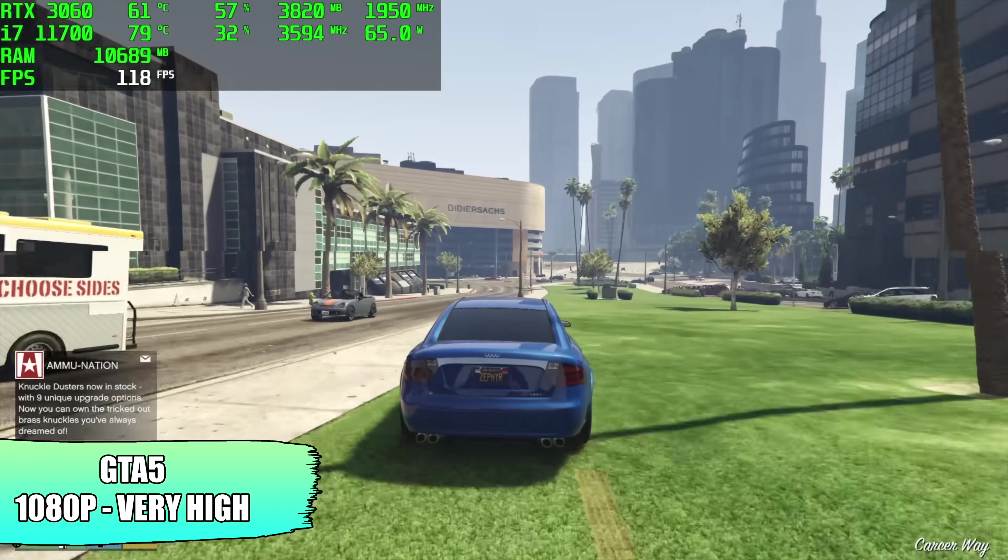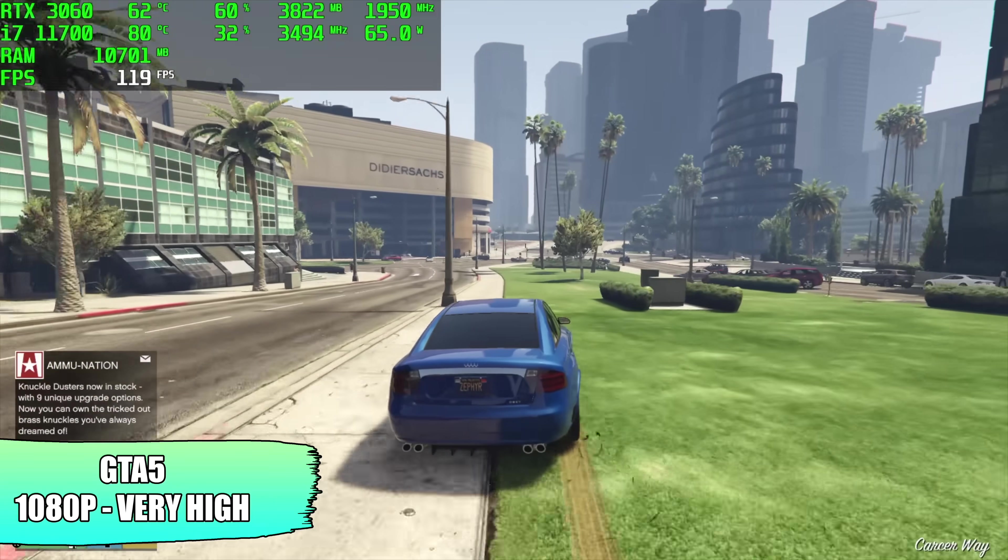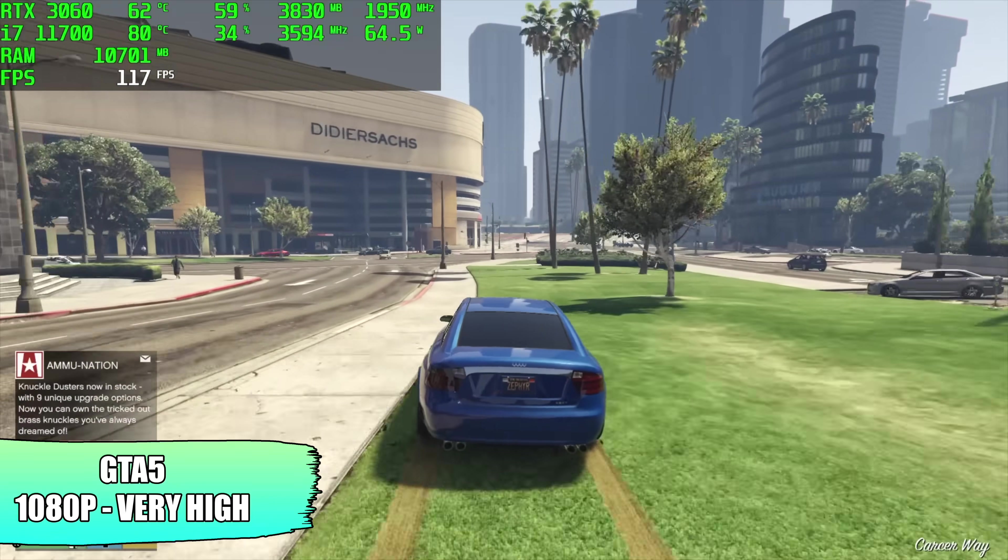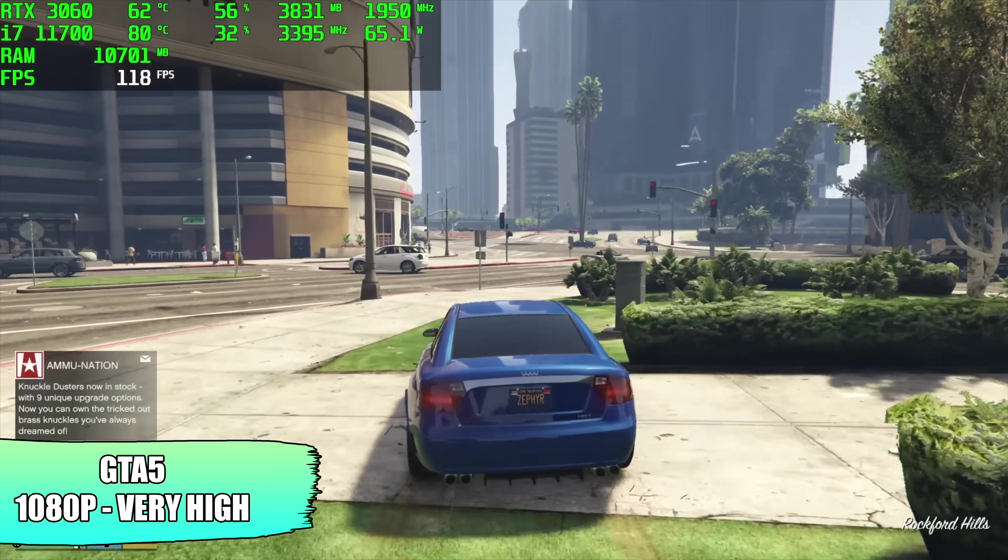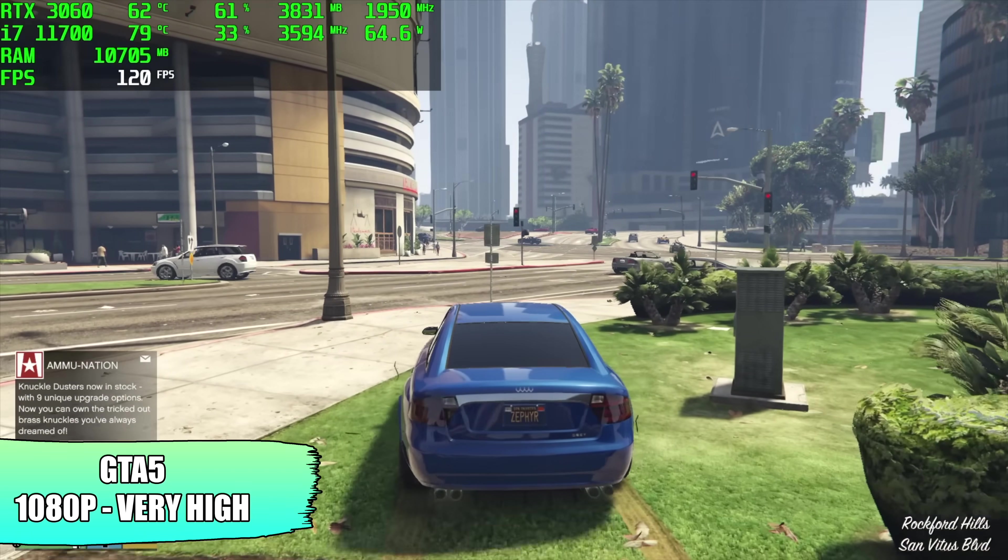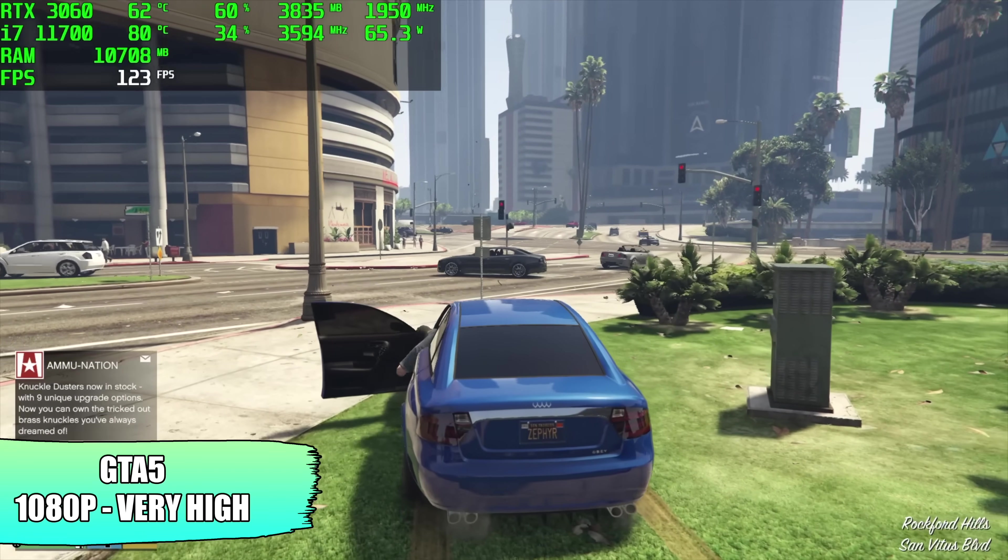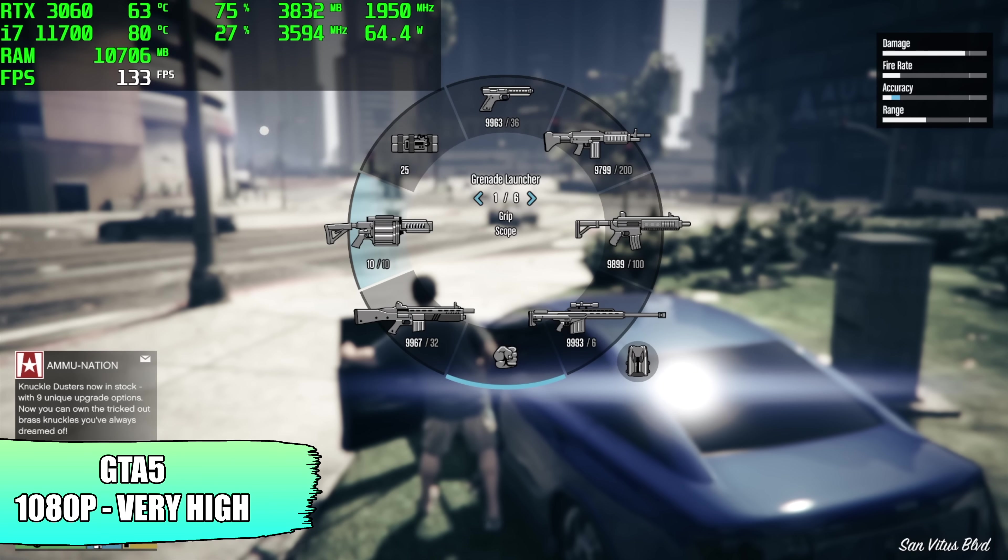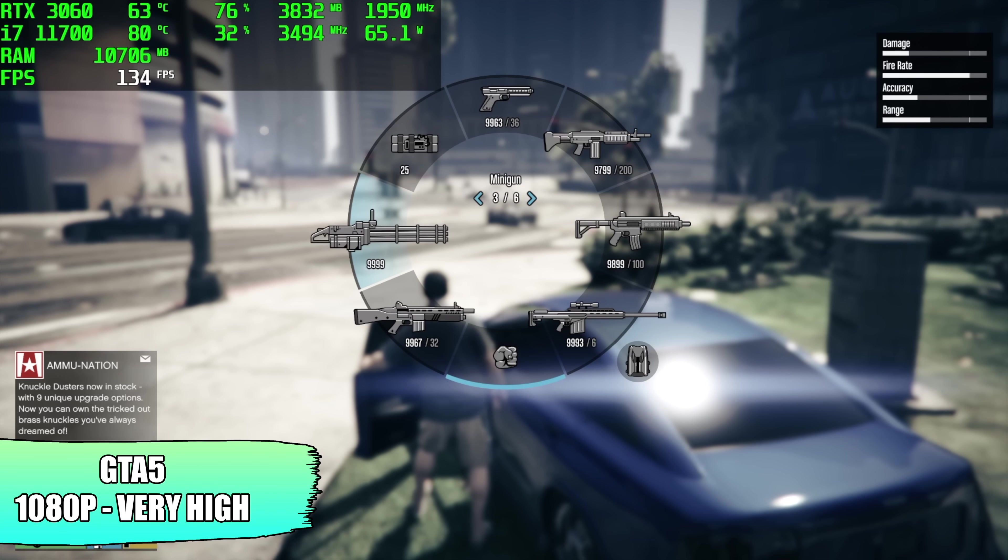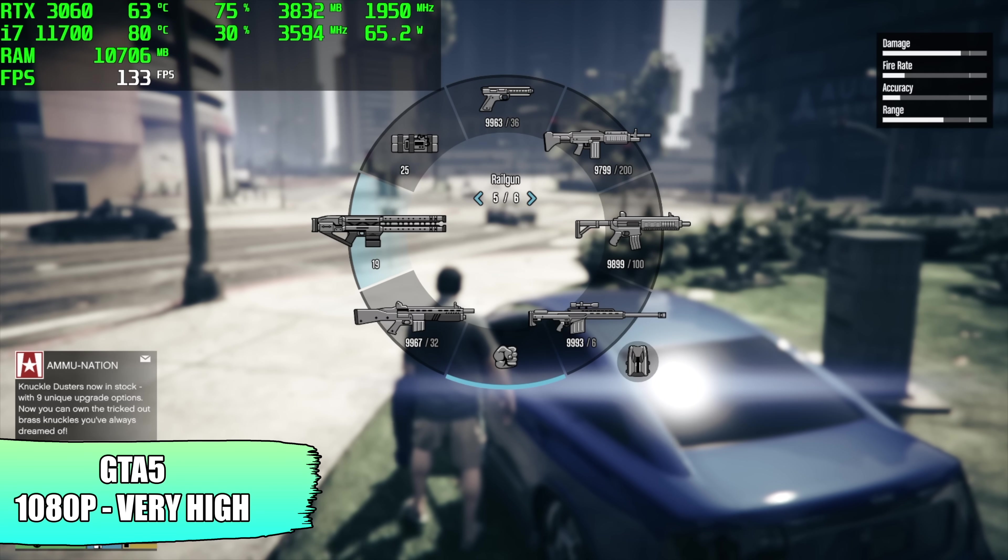Moving over to GTA 5, 1080p, very high settings. We got an average of 112 FPS. And I know it's an older game. It's still one of my favorites to play in single player mode. We're getting amazing performance with this setup.